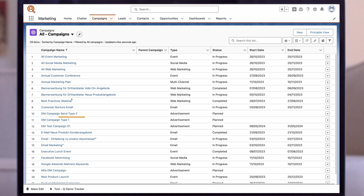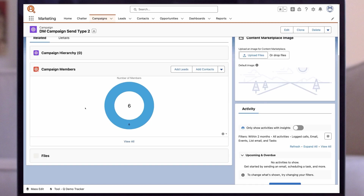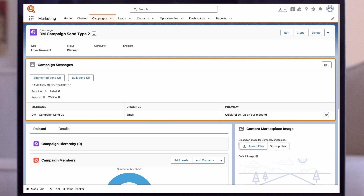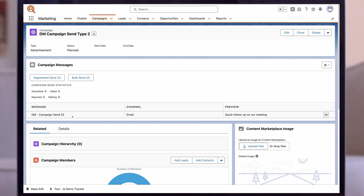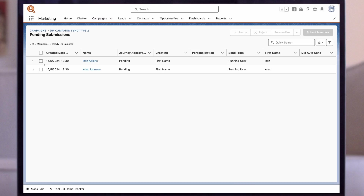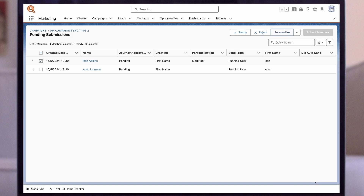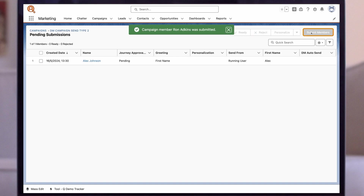First, we're going to open the campaign we want to send from. We can see campaign members have already been added, and we have the option to add more. We scroll over to the Campaign Messages component, where we can see a summary of the messages that'll be included in this campaign send. This could be a single email or SMS, or it could be multiple messages — whatever's been included in the journey in Journey Builder. Let's click on Segmented Send. From here, we can choose the campaign members we want to include in our send, and then click on Personalize to update the messages. As we can see, this is the same editor experience as Quick Send. Once we're happy with our updates, we click on Save and Close. And then all we need to do is click on Ready, and then on Submit Members to trigger our campaign send.